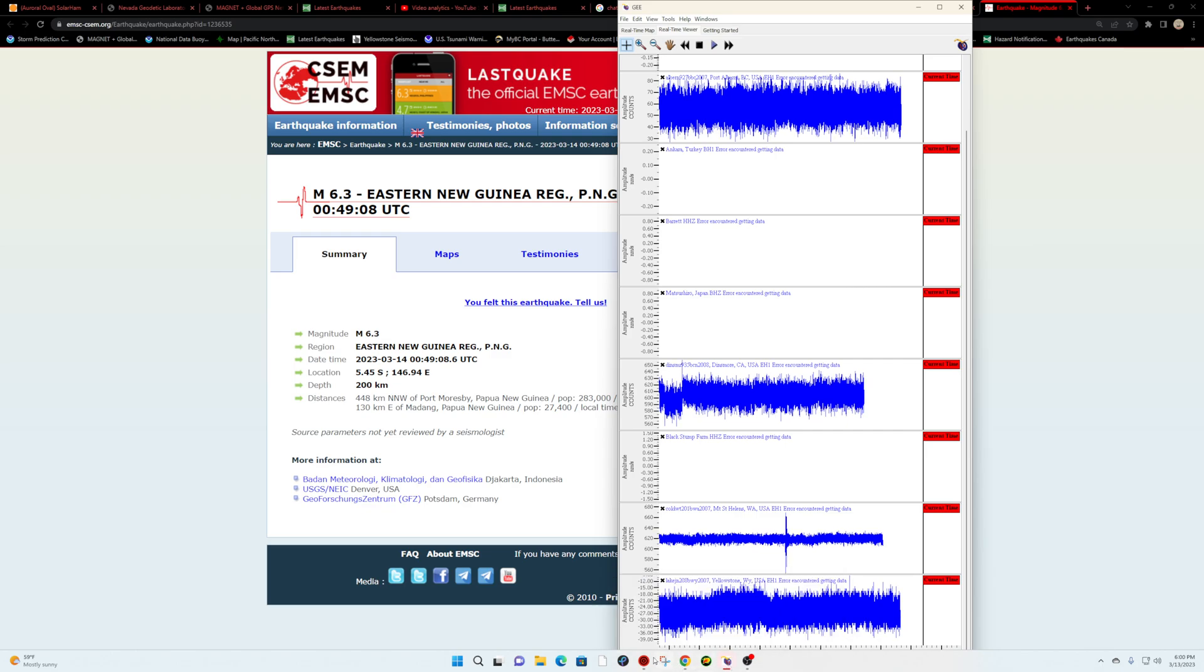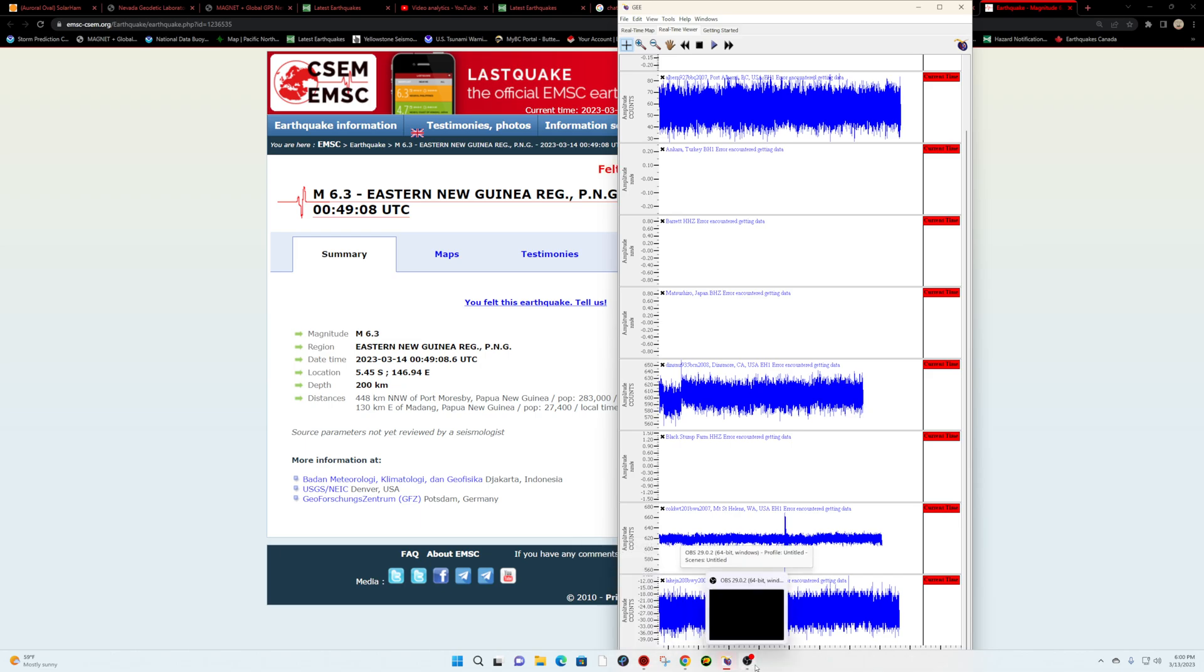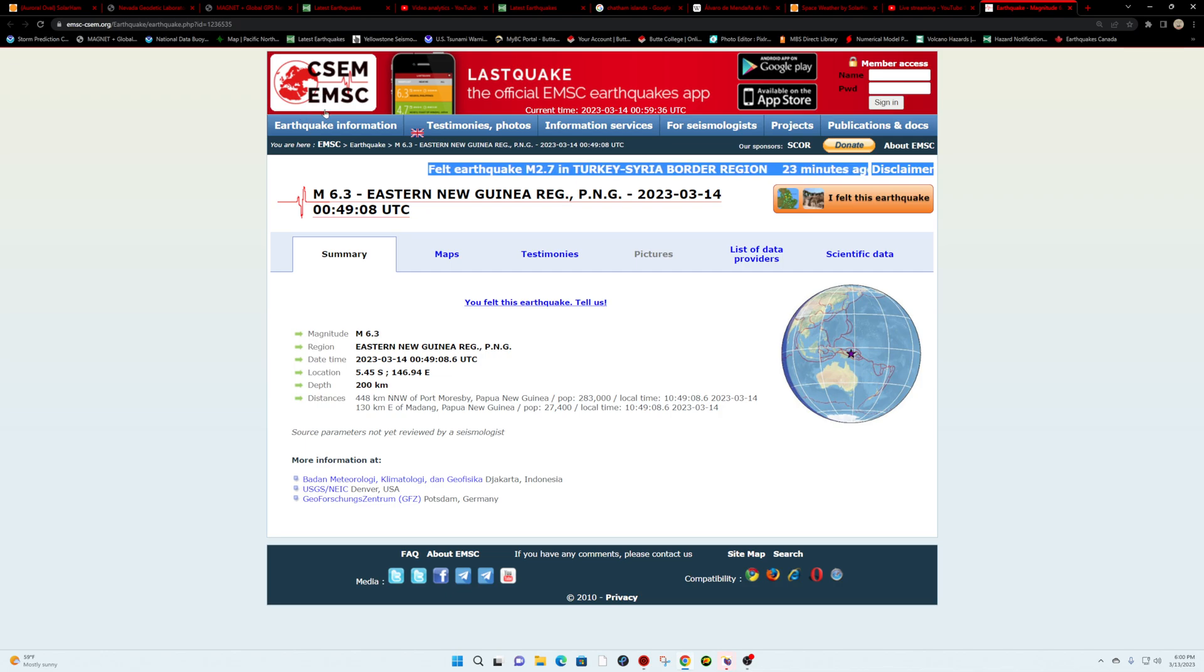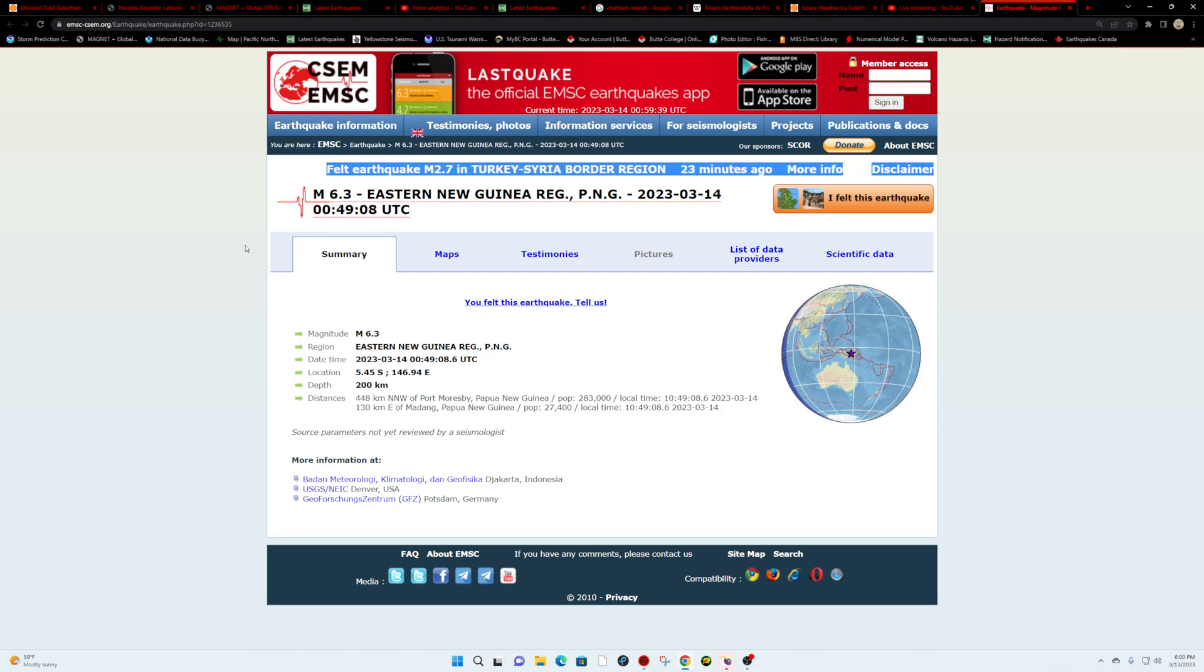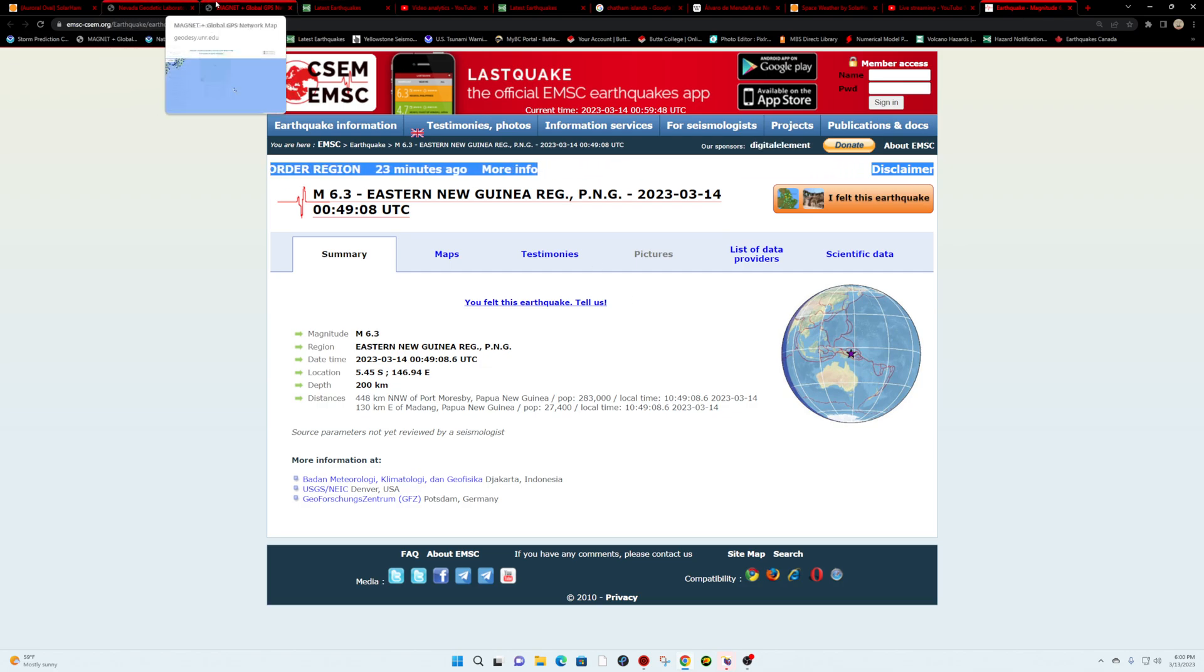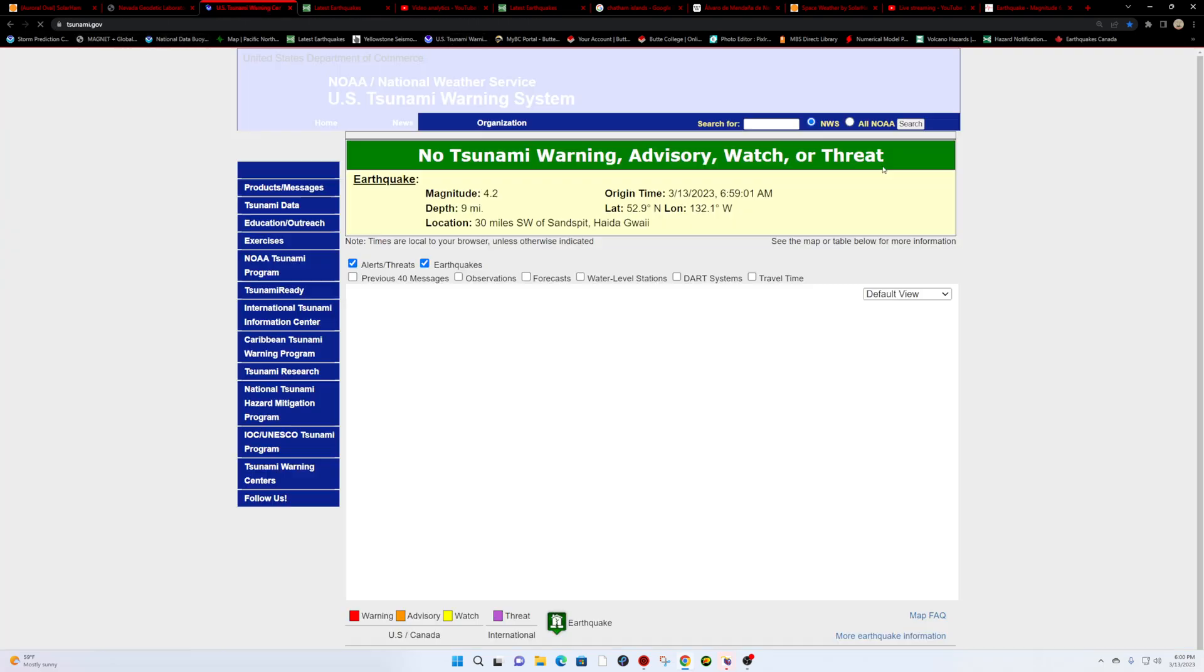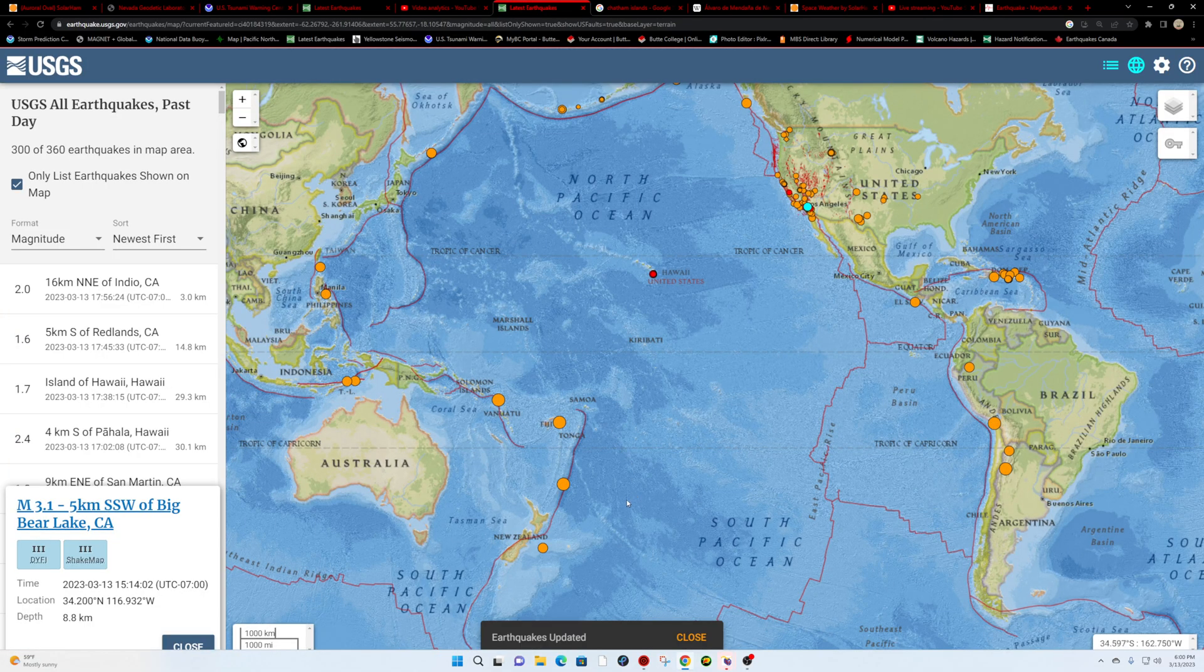A lot of times I'll be able to judge how big that earthquake is just looking at some seismograph stations here, but for now have to go with what's being reported. Right now the EMSC is reporting the 6.3 at 200 kilometers deep, Eastern New Guinea region. Let's see if the tsunami warning center has the info up here.